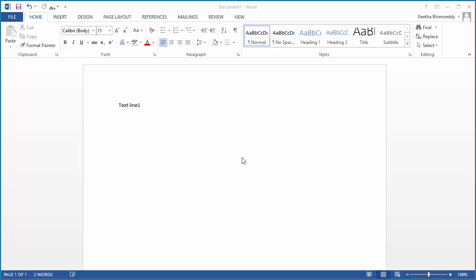In Microsoft Word 2013, if you select a line of text, it displays a mini toolbar. If you don't like the mini toolbar to be displayed, you can change the setting to disable it. As you can see, when text is selected, the mini toolbar is displayed.